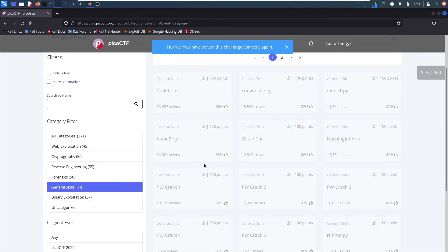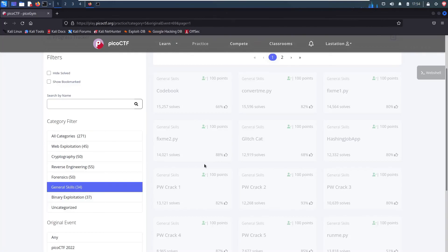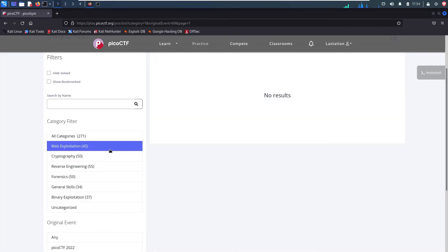All right, guys. If you've never played around with PicoCTF before, I highly recommend it. It's very, very beginner friendly. Very fun. And there's a ton of challenges. I just did some basic Python challenges. But as you can see on the left, they have things for web exploitation, cryptography, reverse engineering, and so on.